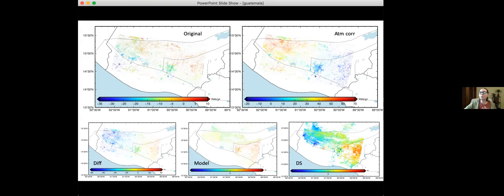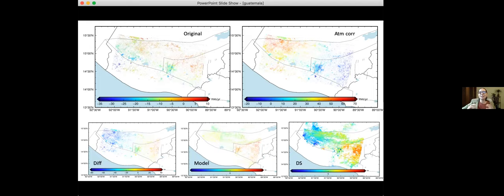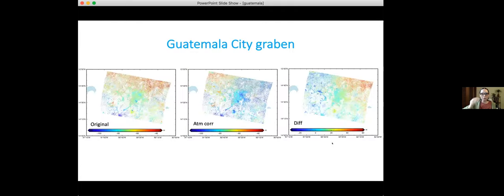I did the subtraction of the atmospheric corrections from the original, and what GMT InSAR thinks is the atmosphere actually looks like my model signal. Maybe because of how my interferogram network is structured, GMT InSAR is treating my actual tectonic signal as atmosphere. Here is the comparison to the model — this is what we got from the time series.